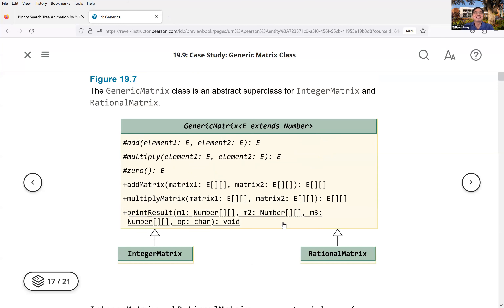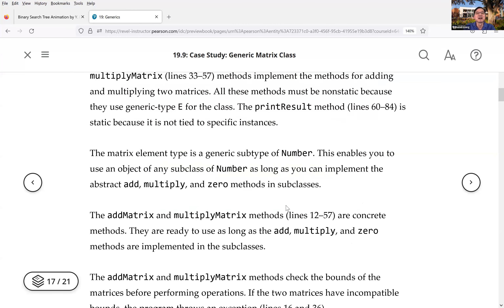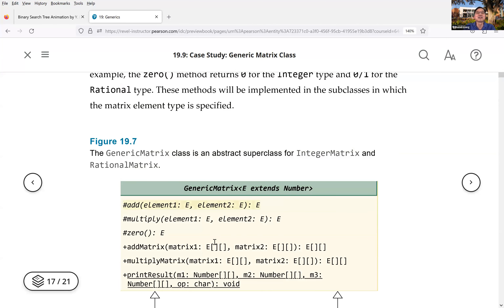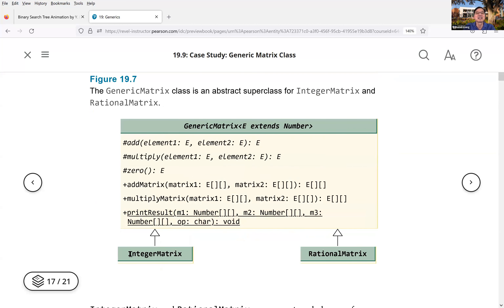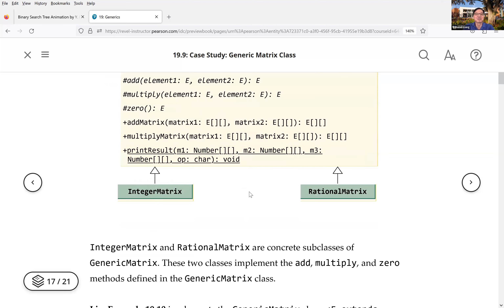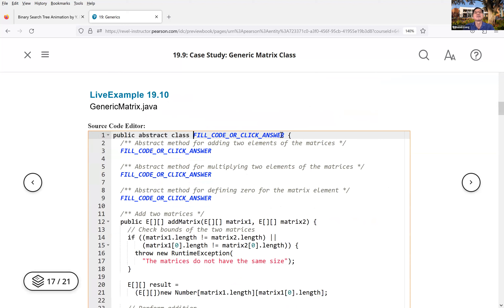Now we design the concrete subclasses. We have IntegerMatrix as a subtype of GenericMatrix, and RationalMatrix as a subtype of GenericMatrix. You could also add ComplexMatrix or DoubleMatrix. Let's write the code for GenericMatrix now.